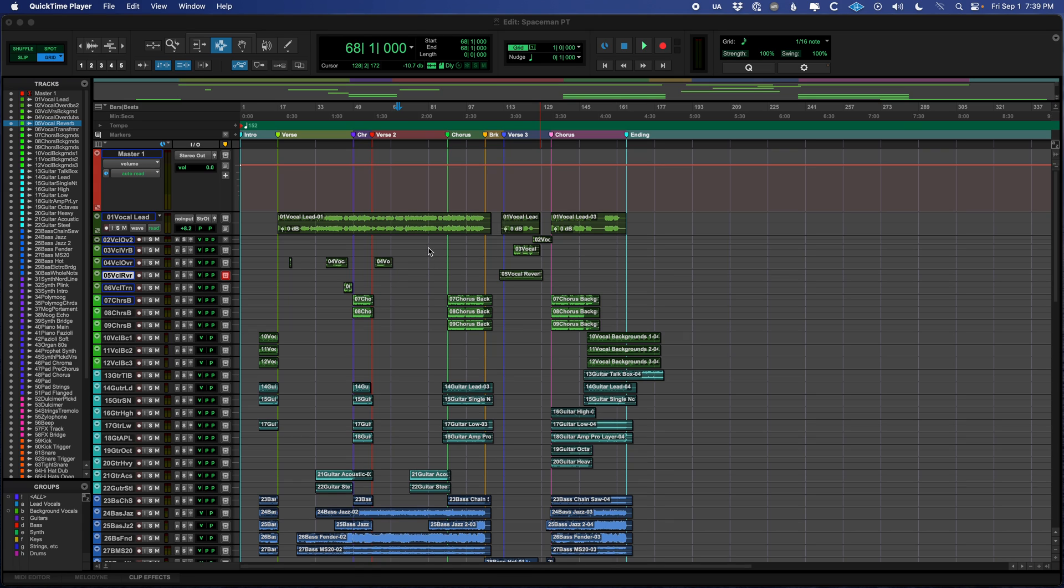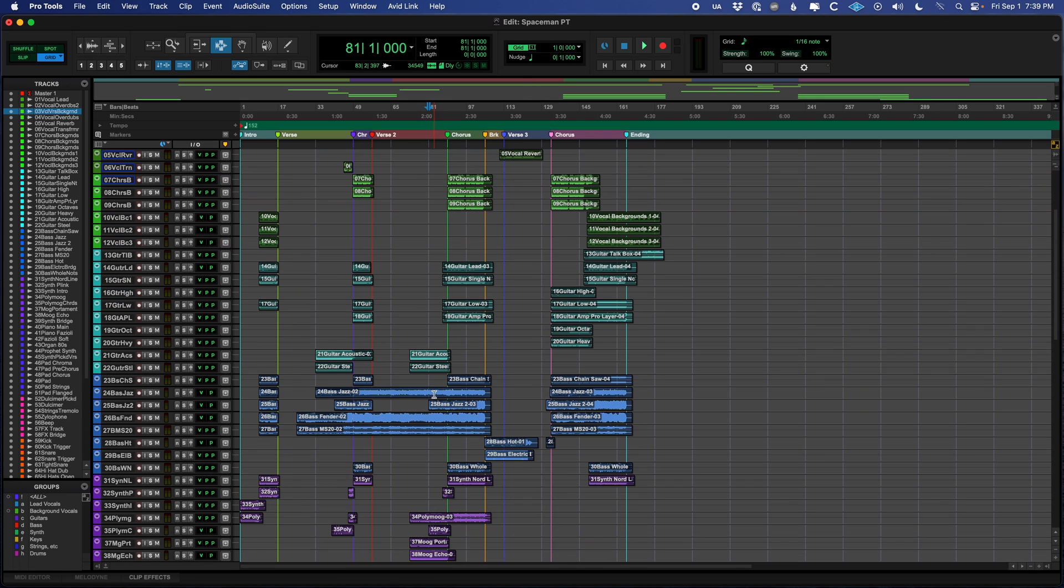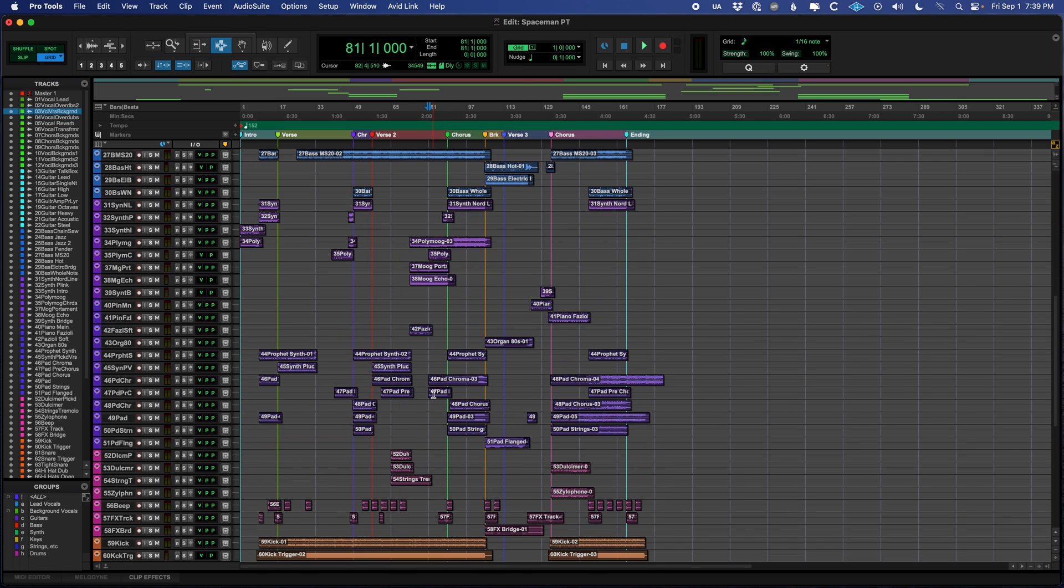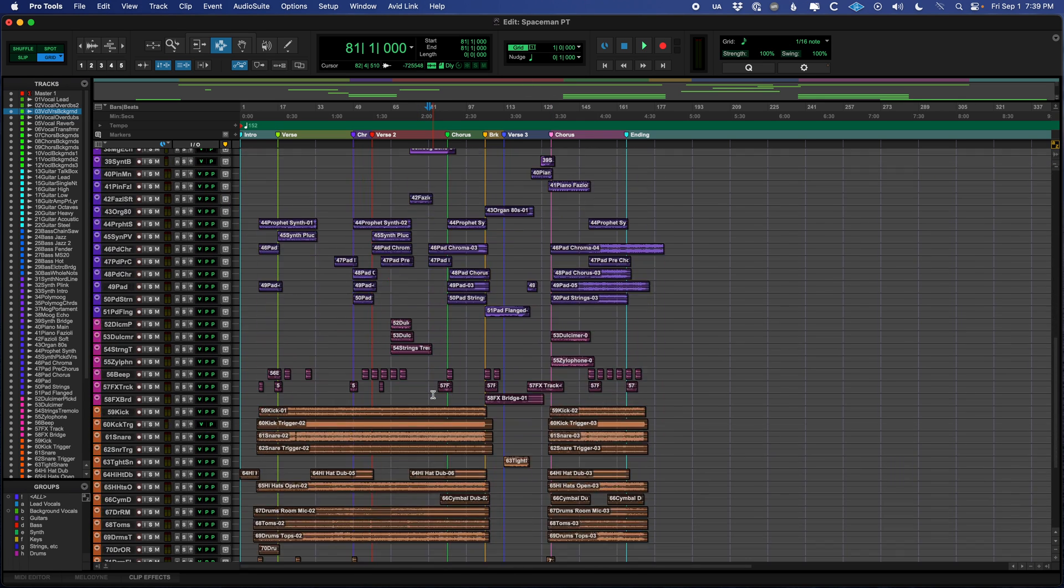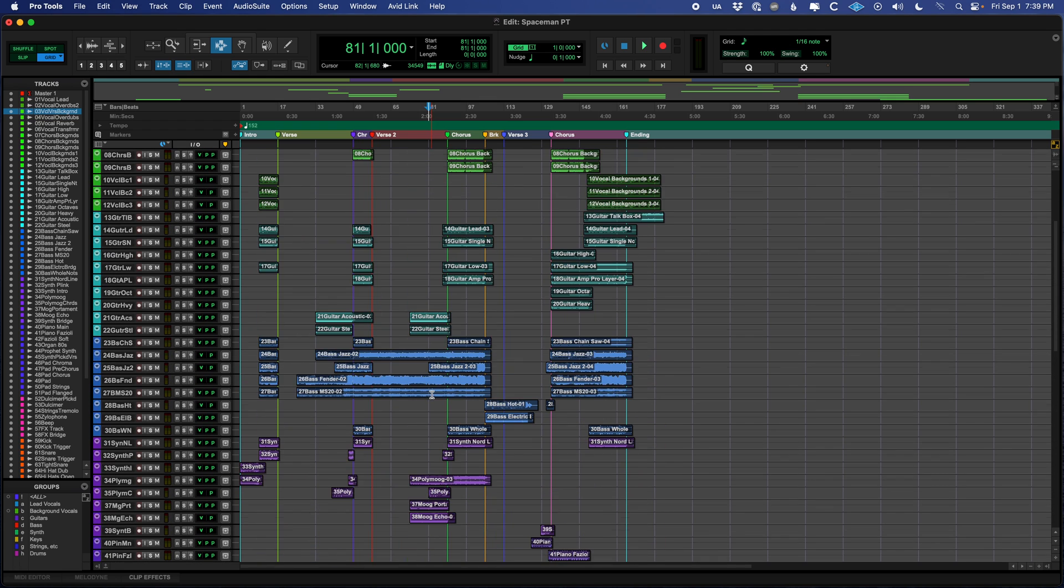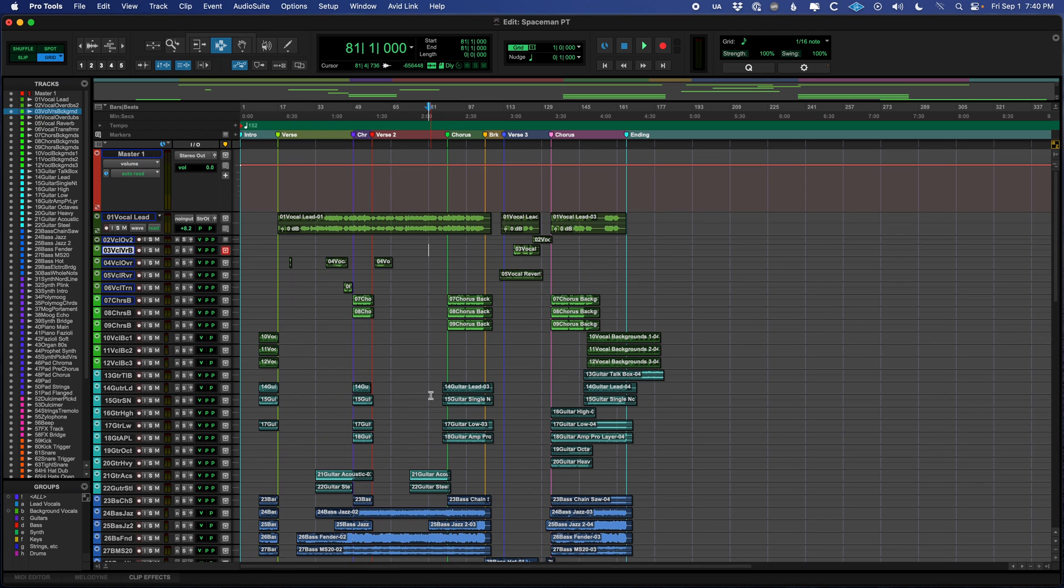This is a session for a killer song called Spaceman that I sent out to my students, and I hope YouTube doesn't pull it down if it matches the audio. And the very first thing we're going to learn, I told you this is going to be for beginners, is play and pause.